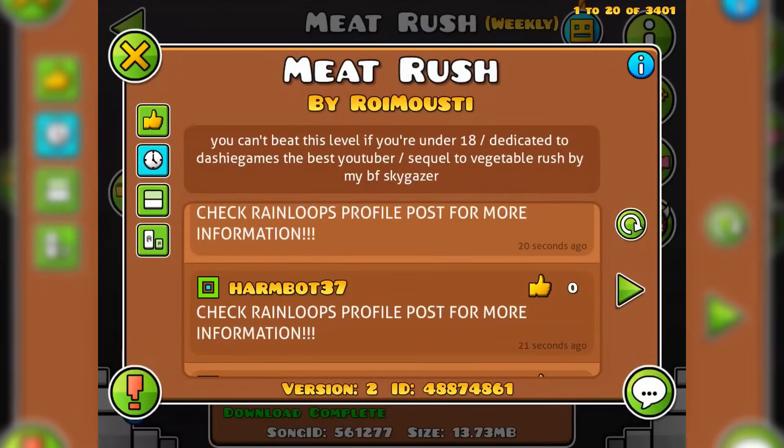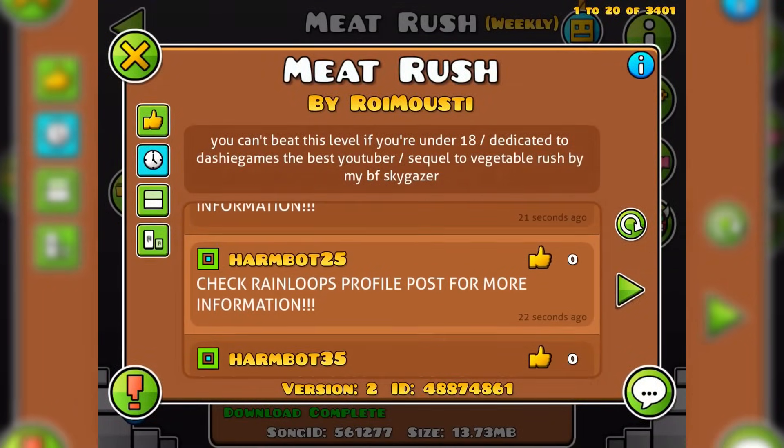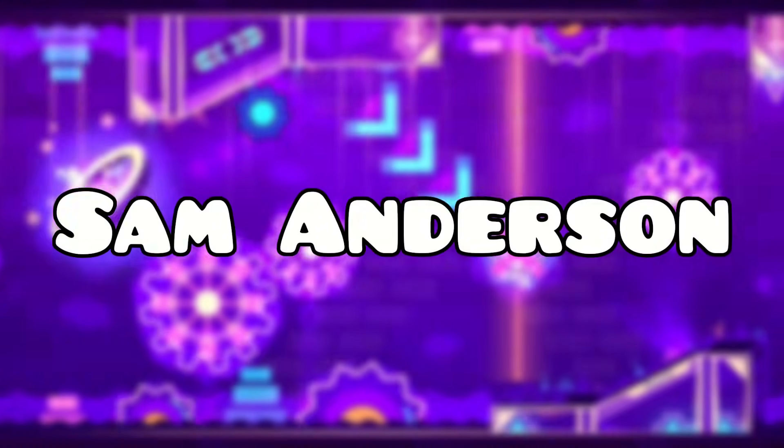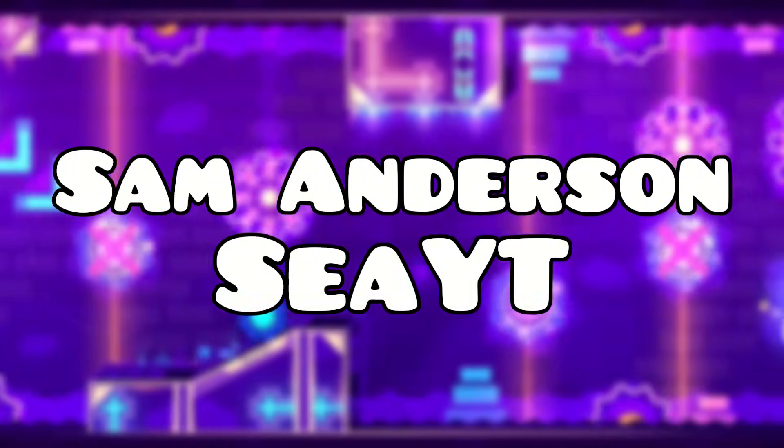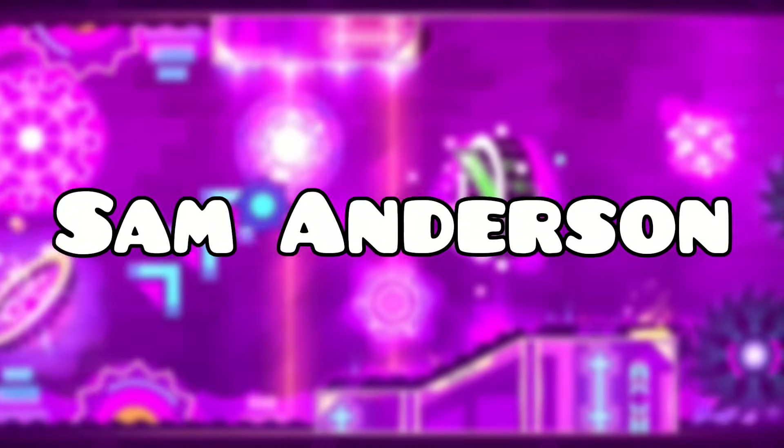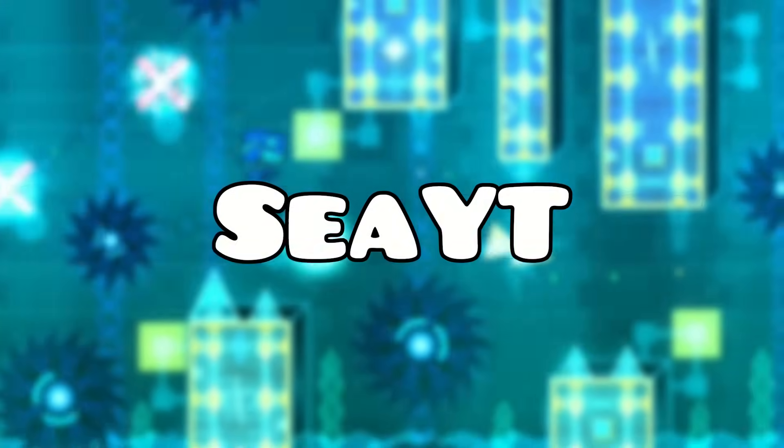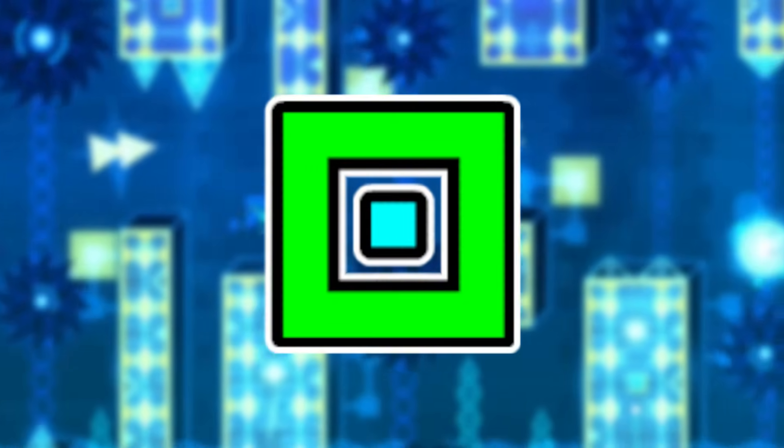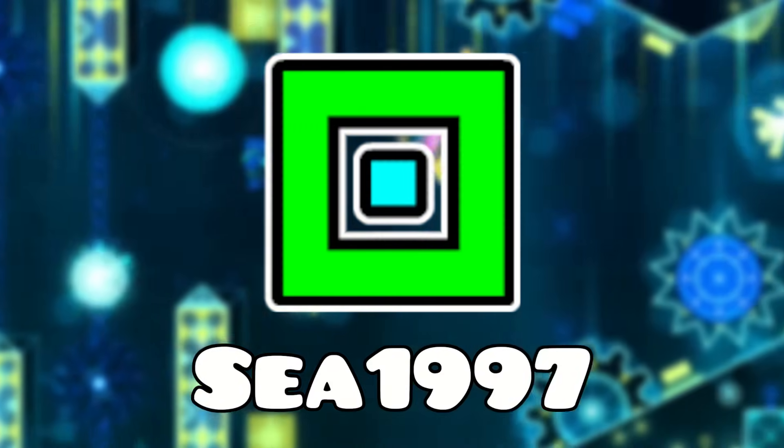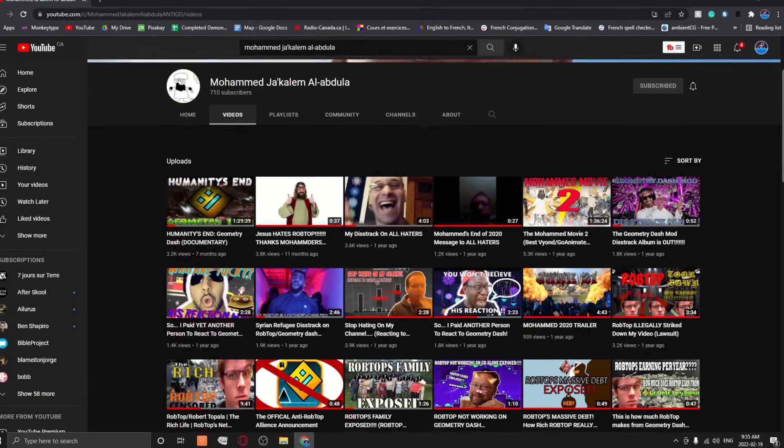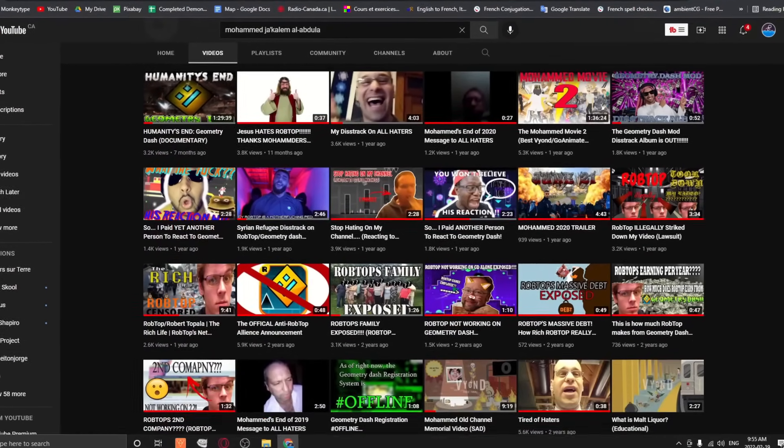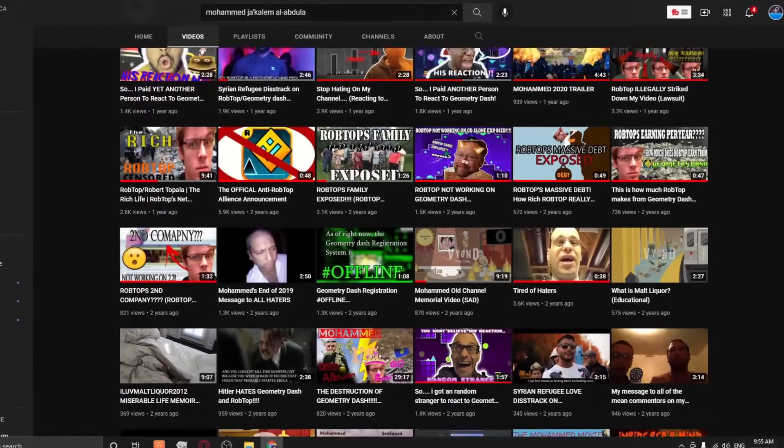Mohamed also instructed his bots to spam the comment sections of popular Geometry Dash levels. The usernames of some of the bots used were Sam Anderson and CYT. Sam Anderson is rumored to be Cyc's real name, while CYT is his old Twitter username. Mohamed seemed to have named his bots after the person he hated the most. Because his bots were spreading his name across Geometry Dash, Mohamed's channel gained some attraction.